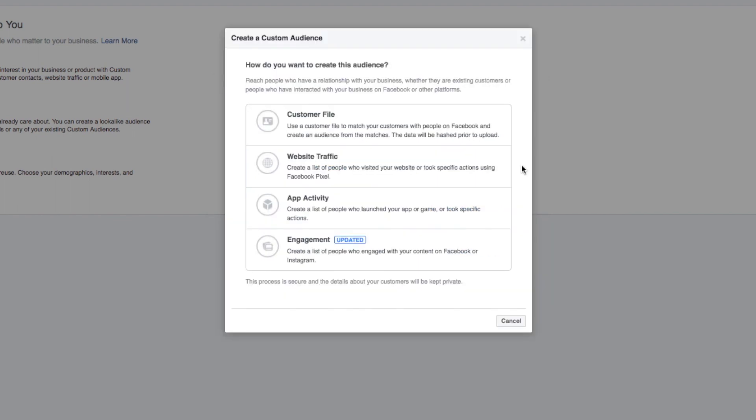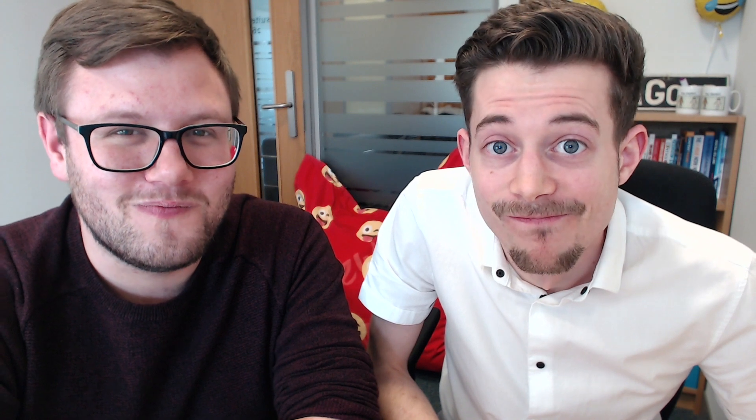The third is through app activity so we can create audiences of people who have done specific actions with your app. But moving on swiftly, our favourite way to create custom audiences is through people who have engaged with your page and your content on Facebook or Instagram. So if we click through on that you can see there's multiple ways we can create these types of audiences as well.